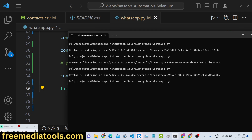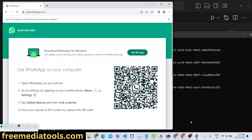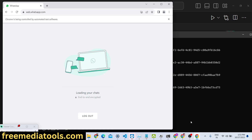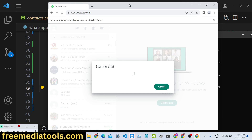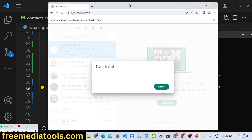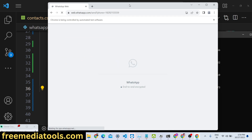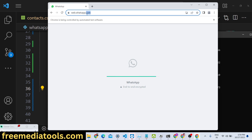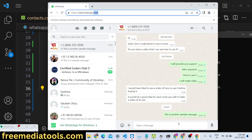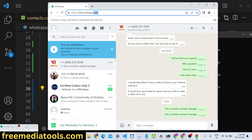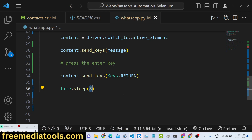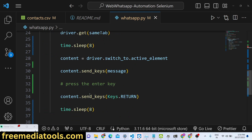You can now test this application by running 'python whatsapp.py'. As shown at the start of the video, it will first log in, then go to each contact one by one and send out the message. You can see it loading the chats, starting each chat, and sending the sample messages automatically. After it finishes, the browser will close and you can cross-check on your mobile phone.